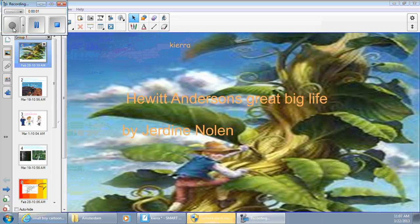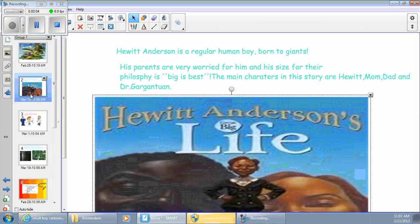Big Life by Dr. D. Nolan. Hewitt Anderson is a regular human boy, born to giants.